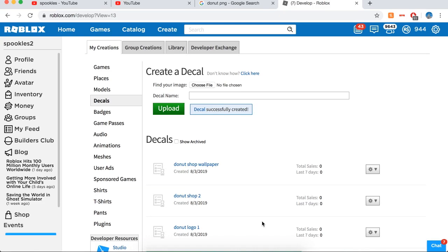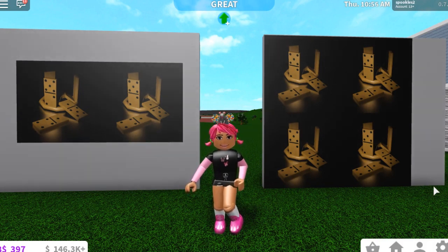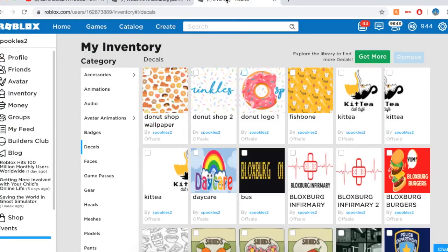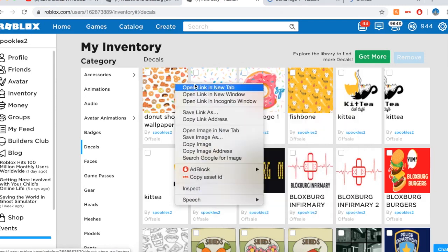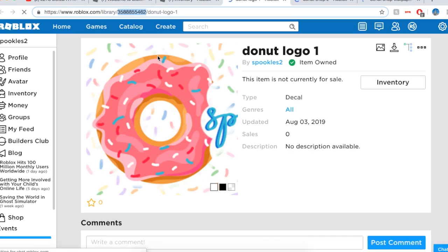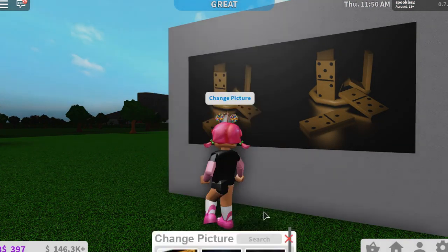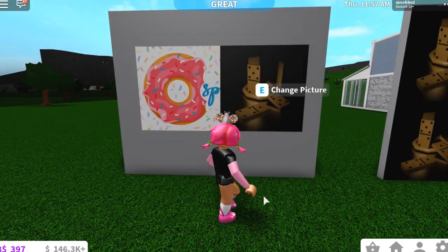I'm now here on Bloxburg and my decals have loaded into Roblox, so we can finally add them in-game. We're going to start with the donut shop logo — I'm in my inventory under Decals and my decals have loaded. I'll open them up and grab donut logo one. To get the ID in-game, you need to grab the numbers that are in the URL bar. Come into the game, go over to the decal you want to change, press E to change the picture, paste the number in, and press Add. There we have the first part of the logo — now I'll add the second part.